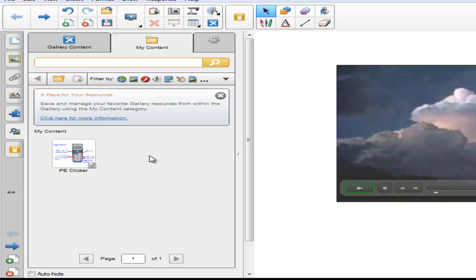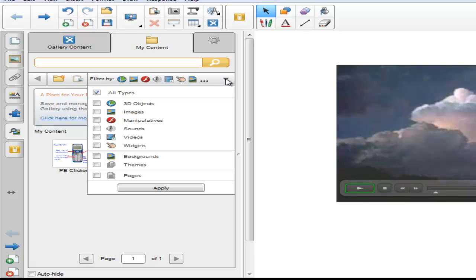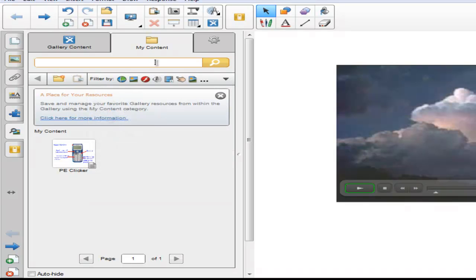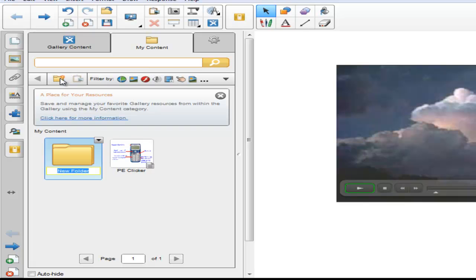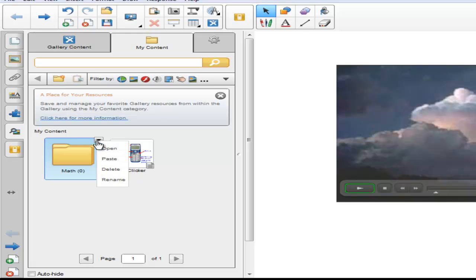As you begin to collect and build resources, you will also have the ability to use filtering to help you locate your files as well as a keyword search box. A nice addition to the My Content is a quick button to add new folders where you can give your folders names and keep your content organized. Notice that after a folder is created, in parentheses is a number to tell you how many items have been stored in that folder. The drop-down of the folder gives you the options to open it, paste, delete, and rename.